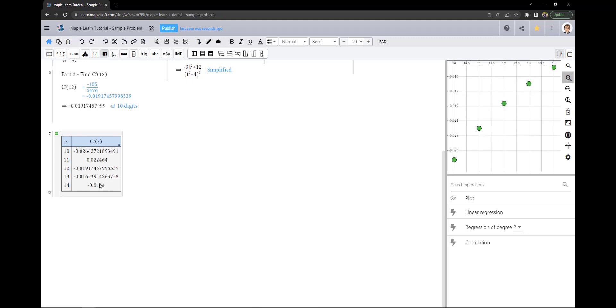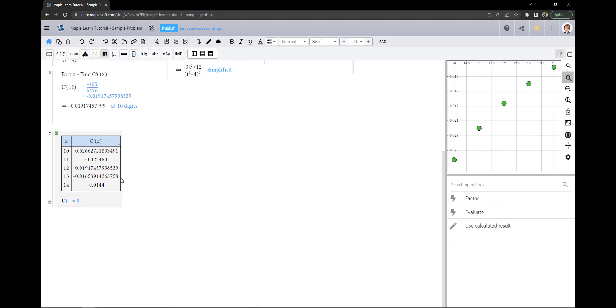As you can see, our table will fill in the values and plot points on our graph. This will allow us to have a nice visualization.